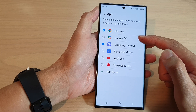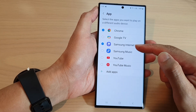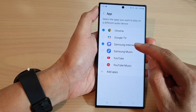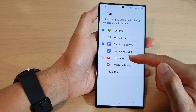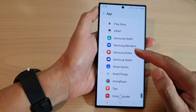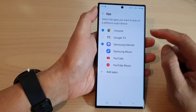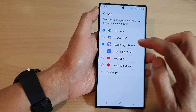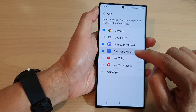Then go down and tap on App. In here you want to select the app that can play sound on a different audio device. If the app isn't in the list, you can tap on the Add Apps button and this will allow you to select an app from the list.